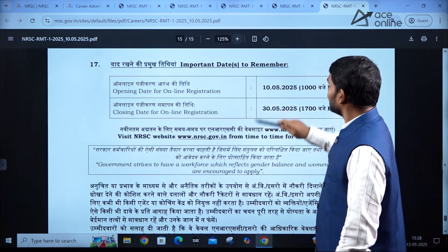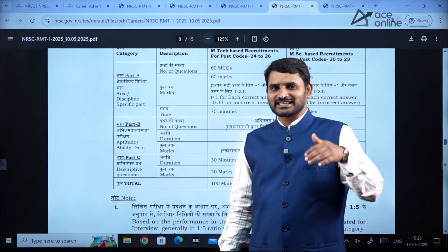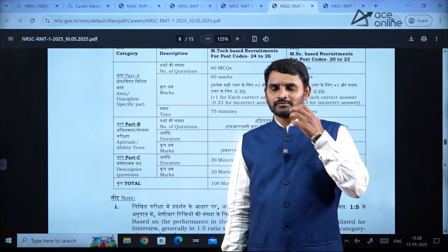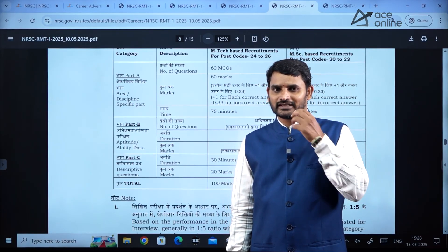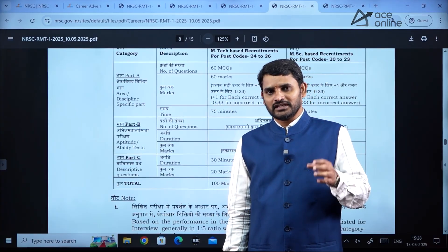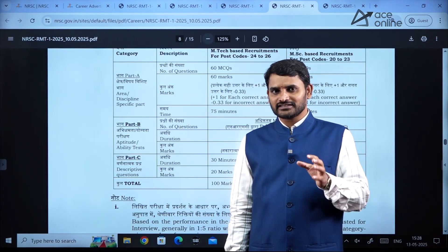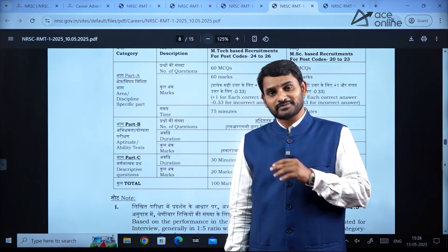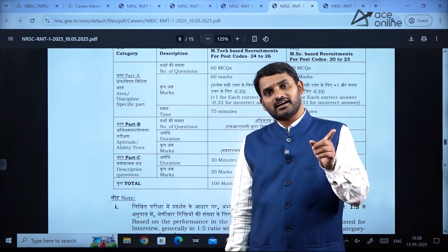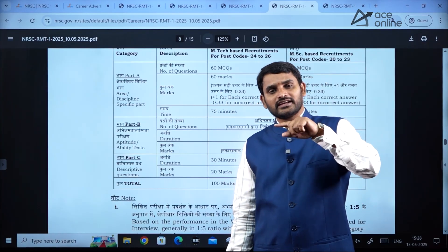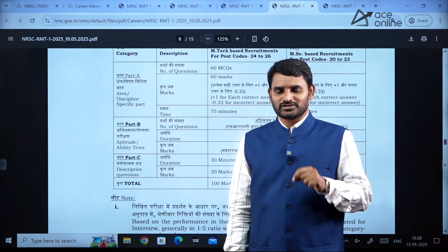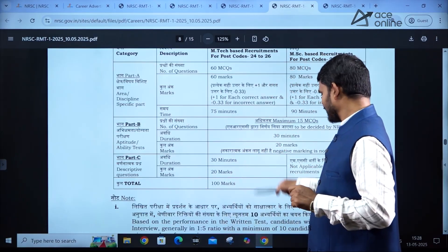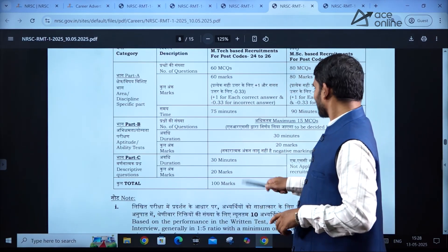Remember, as mentioned for Part A and Part B, there is a shortlisting criteria. In each and every section you should get 50% marks, and on the whole it should be 60% marks. If you go through the detailed advertisement you will get to know all this.